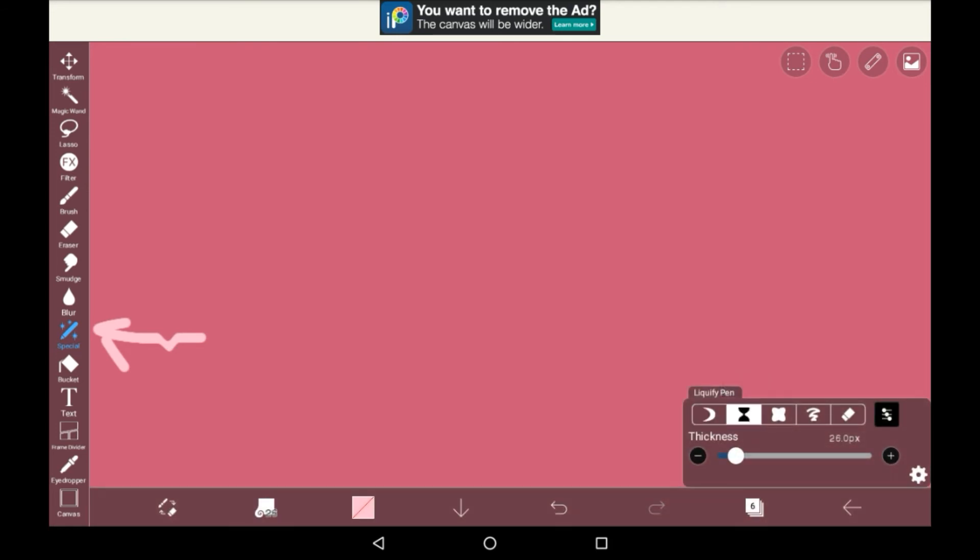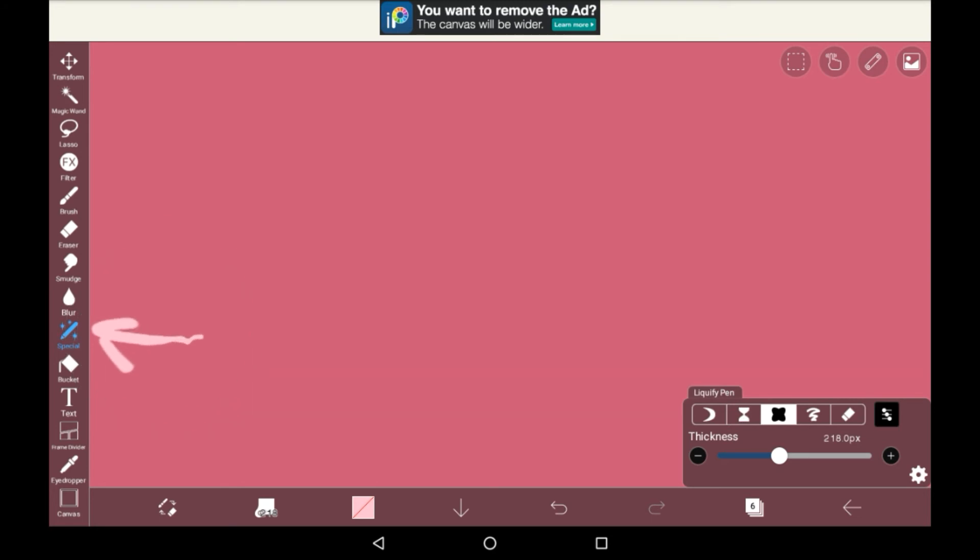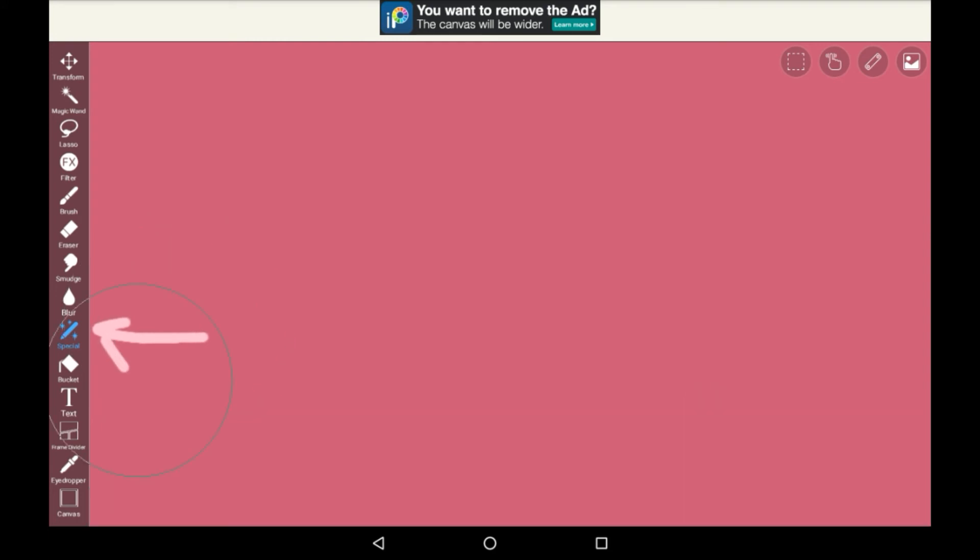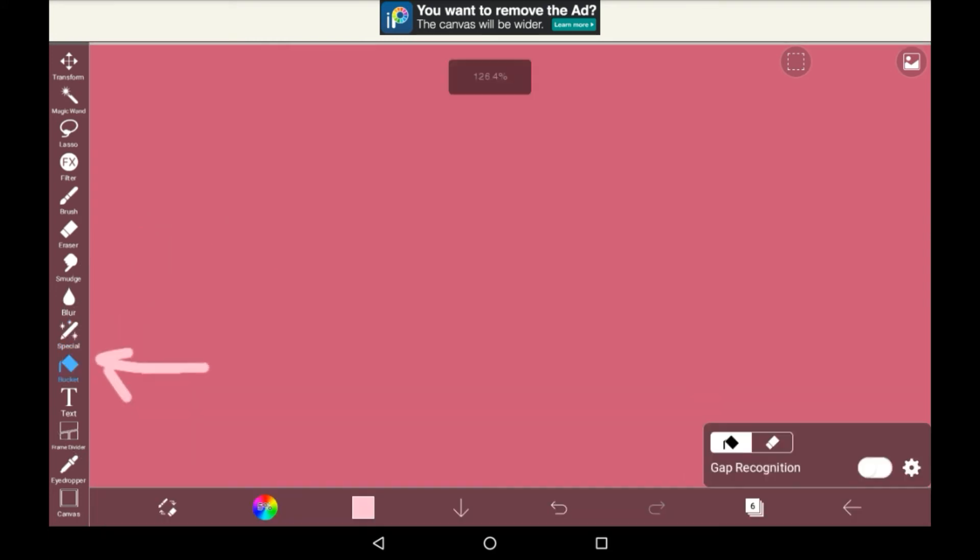It has shrink, which again is self-explanatory, it will shrink part of whatever you put it on, like so. We have expand, which does the opposite to shrink, as you can see here. And smoothen, which just smoothens things and makes them less bumpy. Then we have revert, which essentially gets rid of whatever effects you've used on that layer.